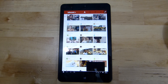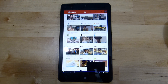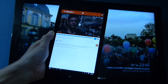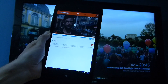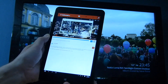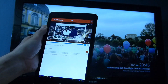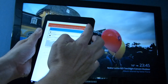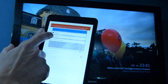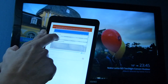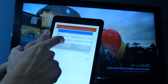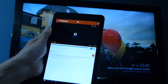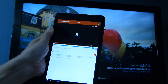Tubecast is actually a pretty good app in its own right. You can log into your own YouTube account and play your own videos. What I want to do is cast a video using the Dial Protocol and cast it to the Fire TV Stick, which is on the TV here.